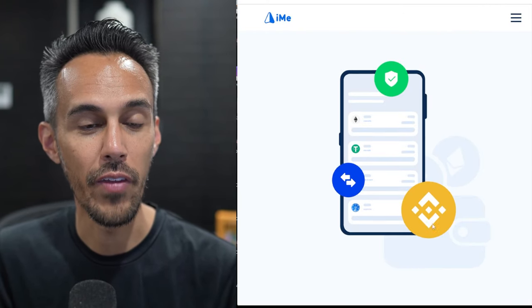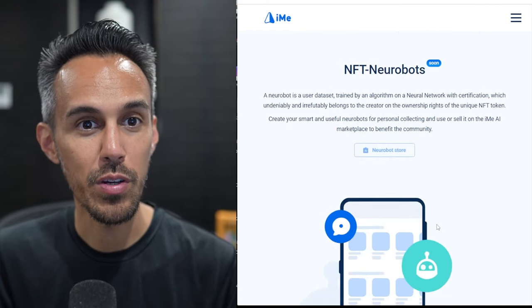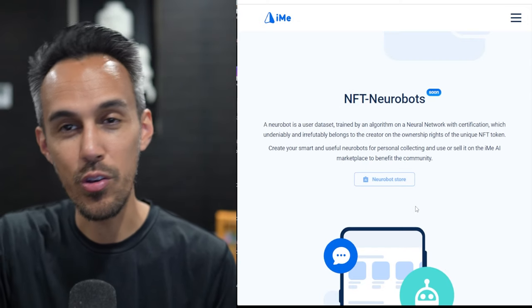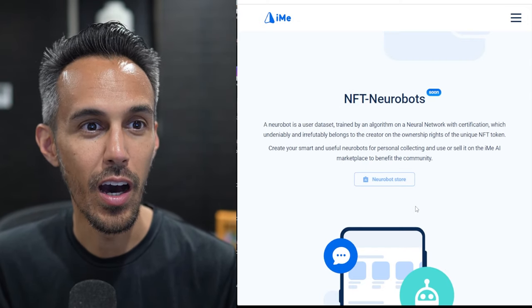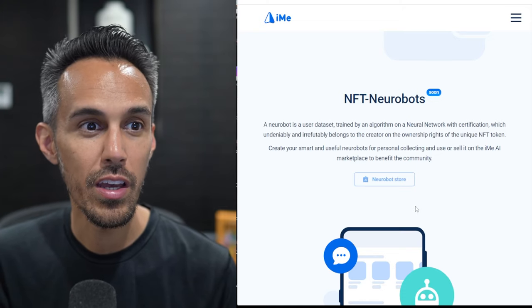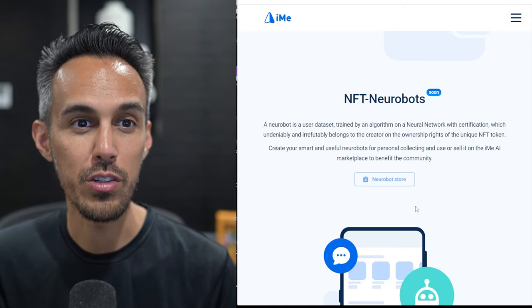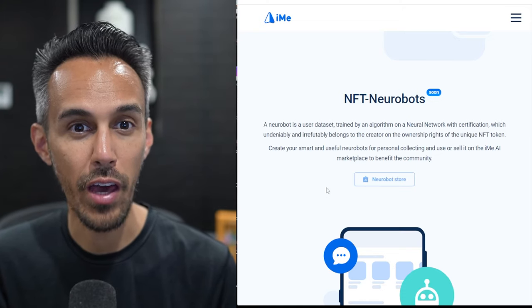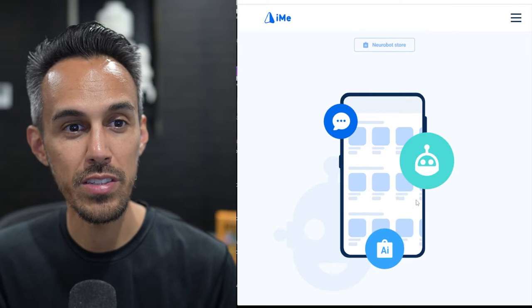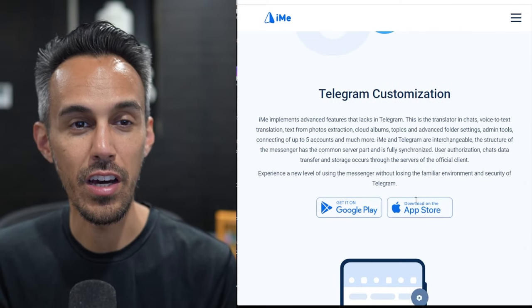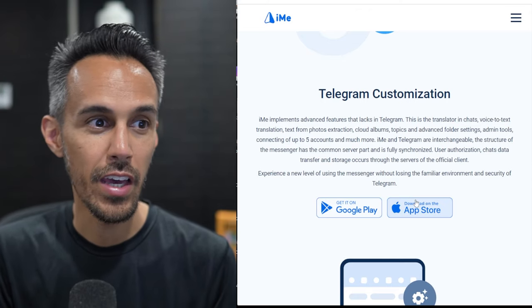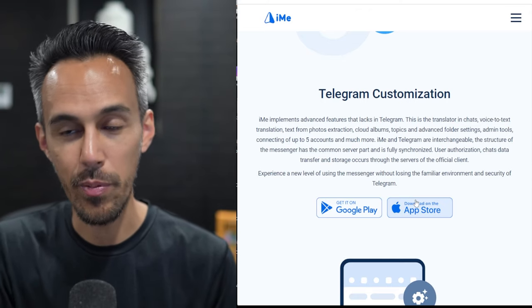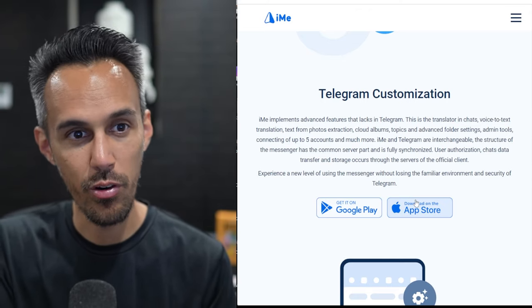They have it available on the App Store as well. That's pretty cool. They have this new thing coming up called NFT NeuroBots. Trained by an algorithm neural network. Individely and RefereeBot is a creative and ownership right to the unique NFT platform. So iMe AI Marketplace. That's an interesting idea. I think it's great that they're utilizing AI. I think every project should be thinking about how AI could help them get to the next level.